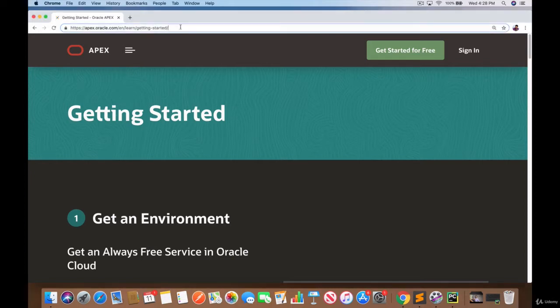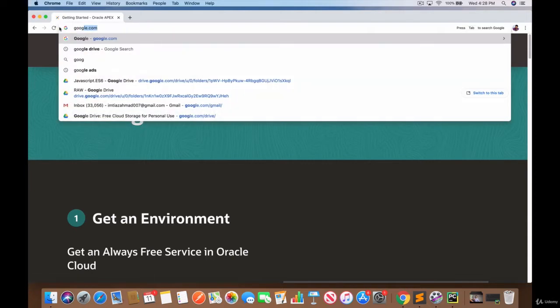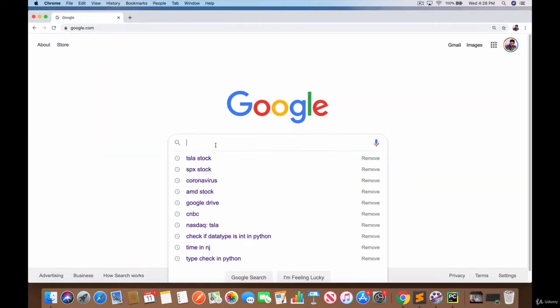You need to navigate over to this website which is apex.oracle.com/en/learn/getting-started. Let me just actually Google this for you so that you know exactly where to go if you don't have the link.